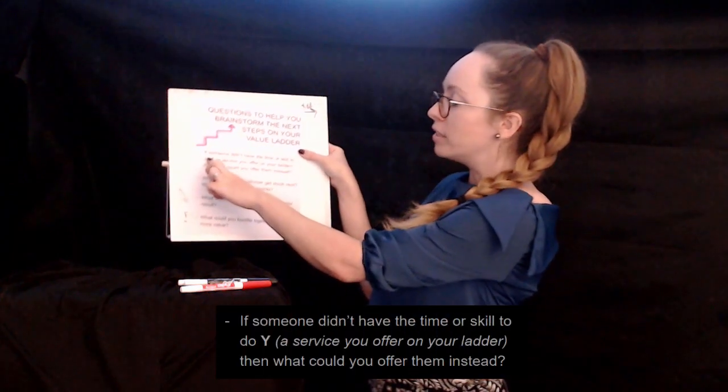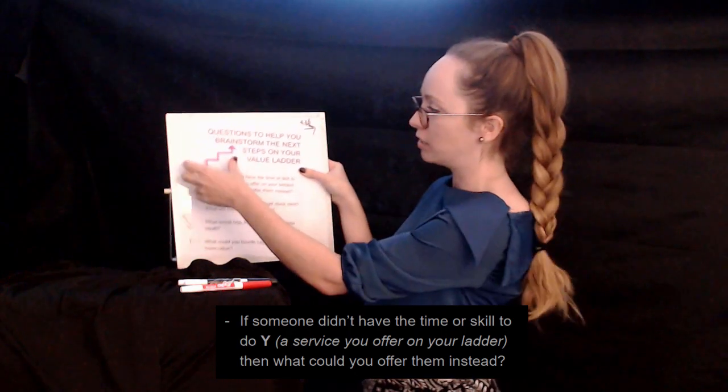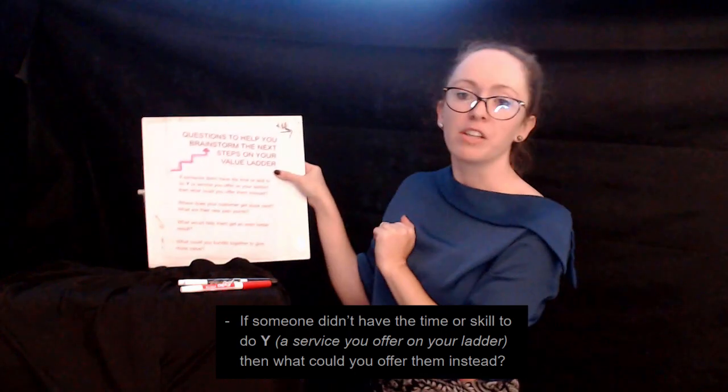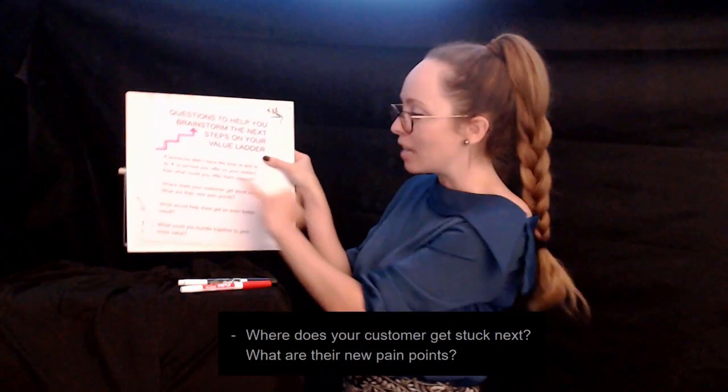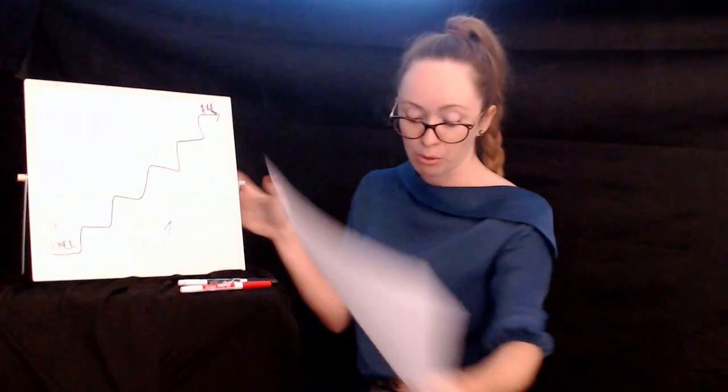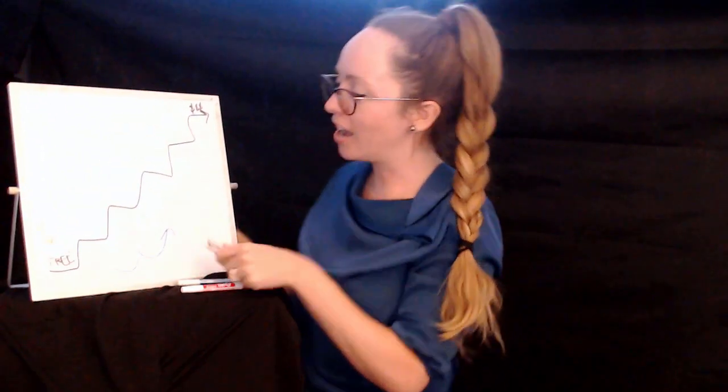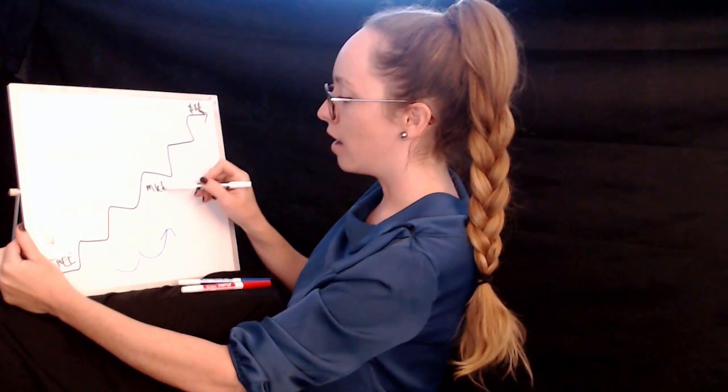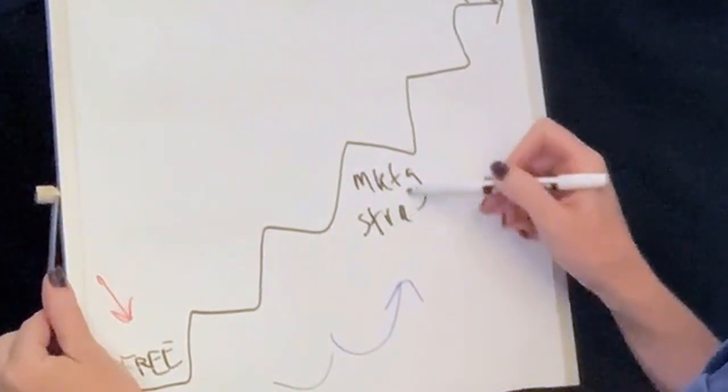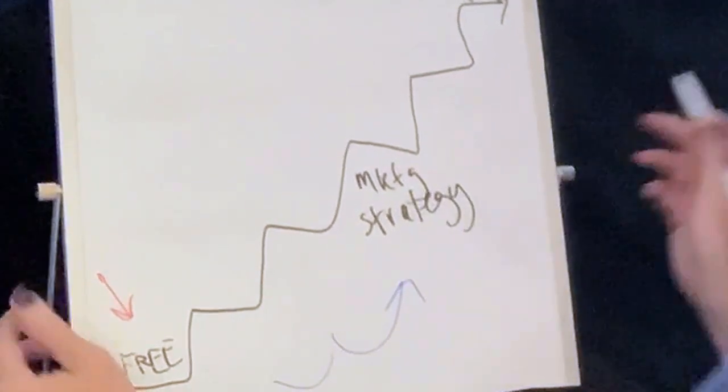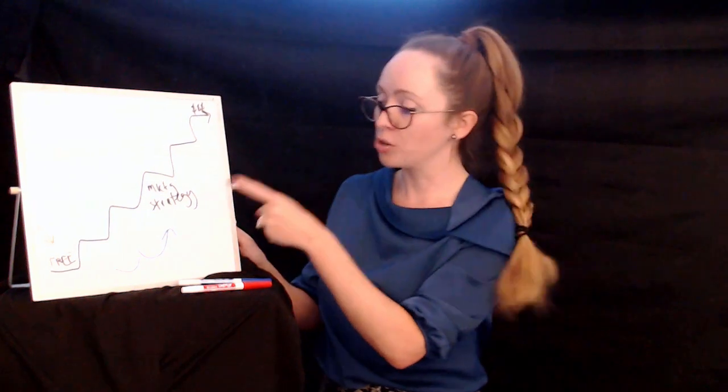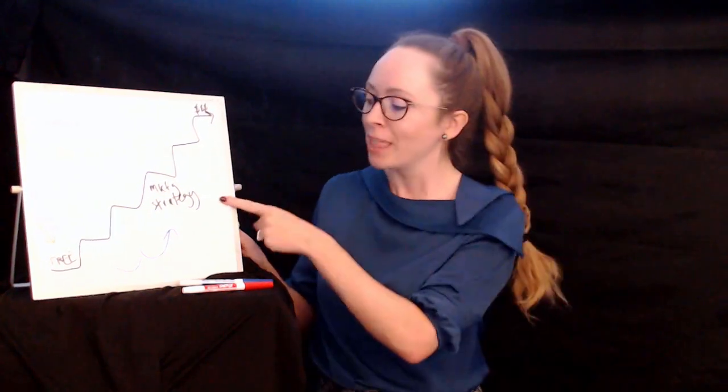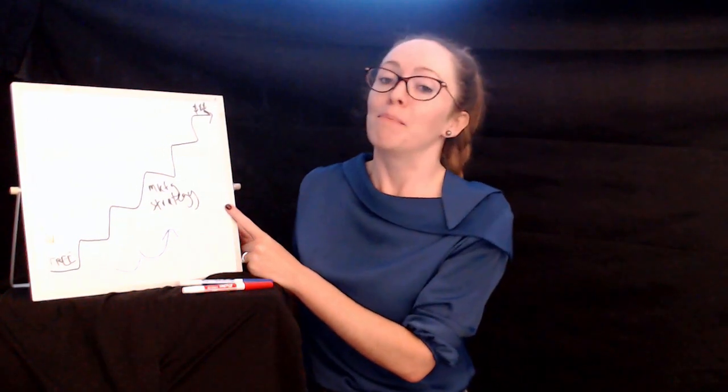If someone didn't have the time or skill to do Y, Y being a product or service somewhere on my ladder, then what can I offer to them instead? Or put another way, where does my customer get stuck next and what are their new pain points now? So taking an example from my own value ladder, we can see I have a marketing strategy service here, where I create a whole roadmap for their digital marketing. Apologies for my terrible handwriting. Where do they get stuck next? After I've done this, after I've made a great blueprint and a whole roadmap to everything they need to do?